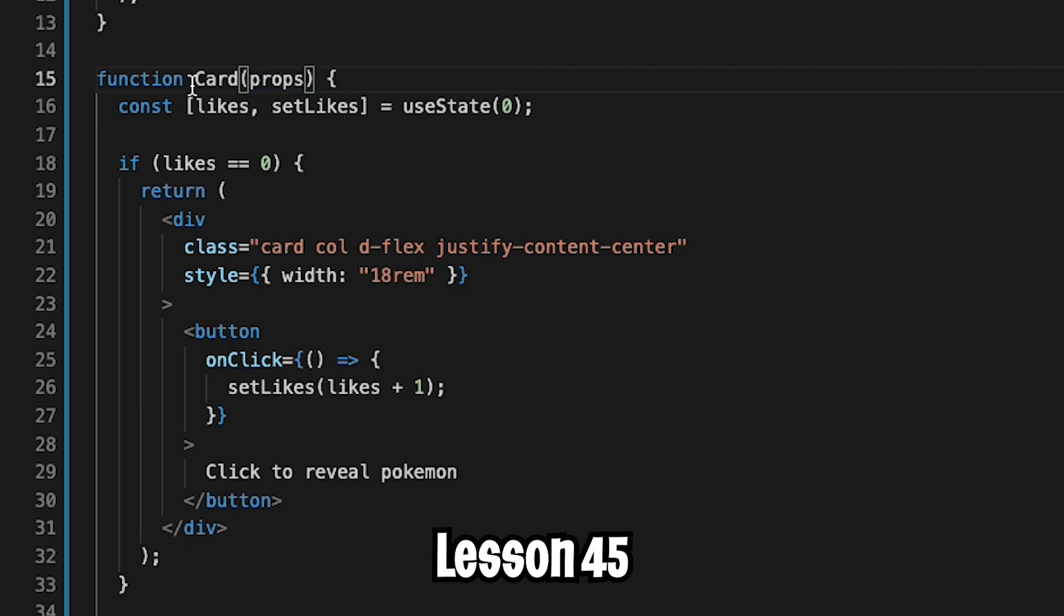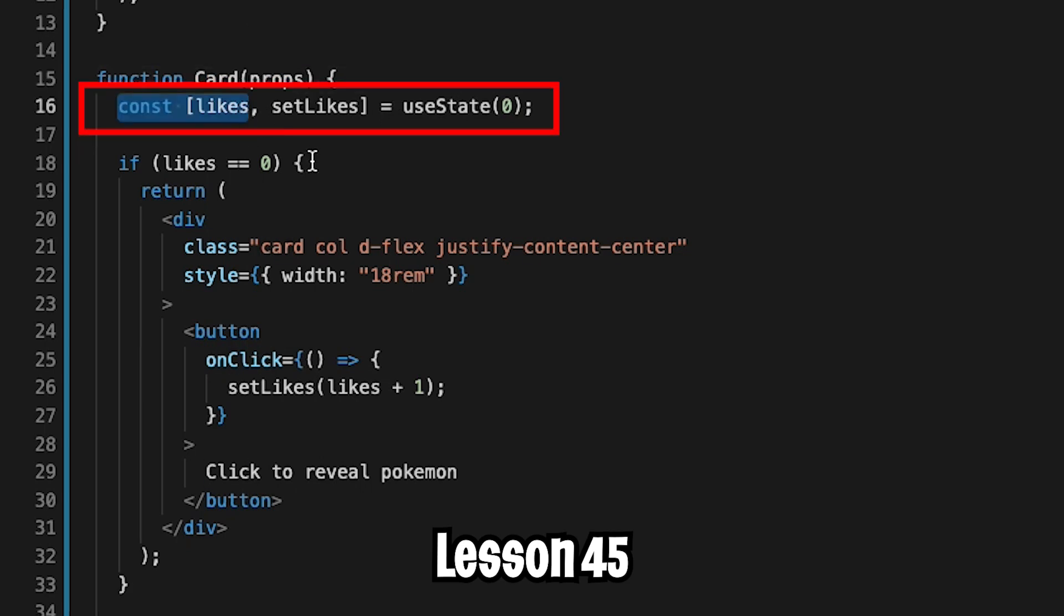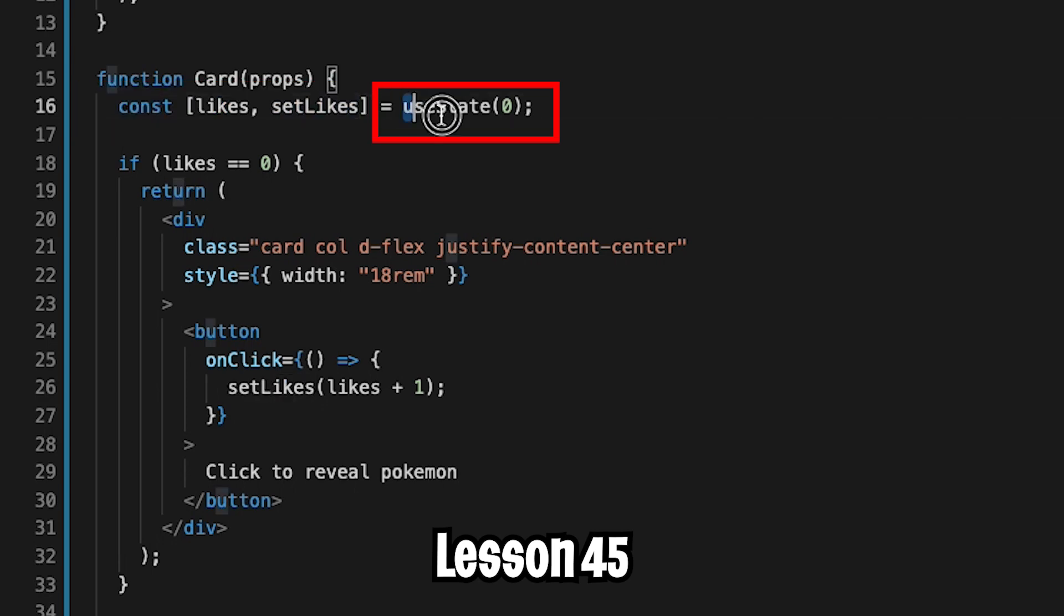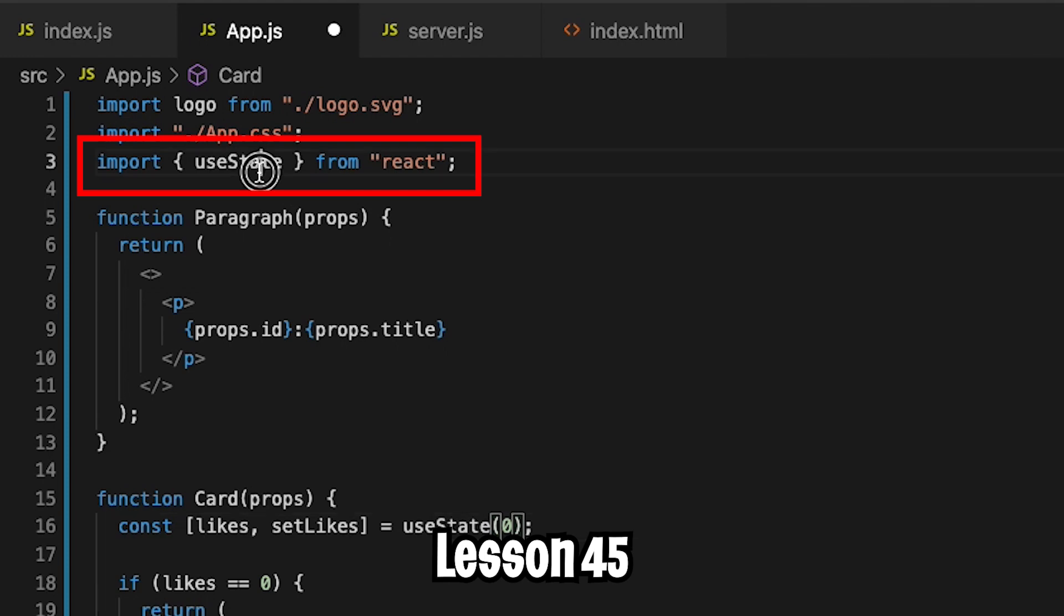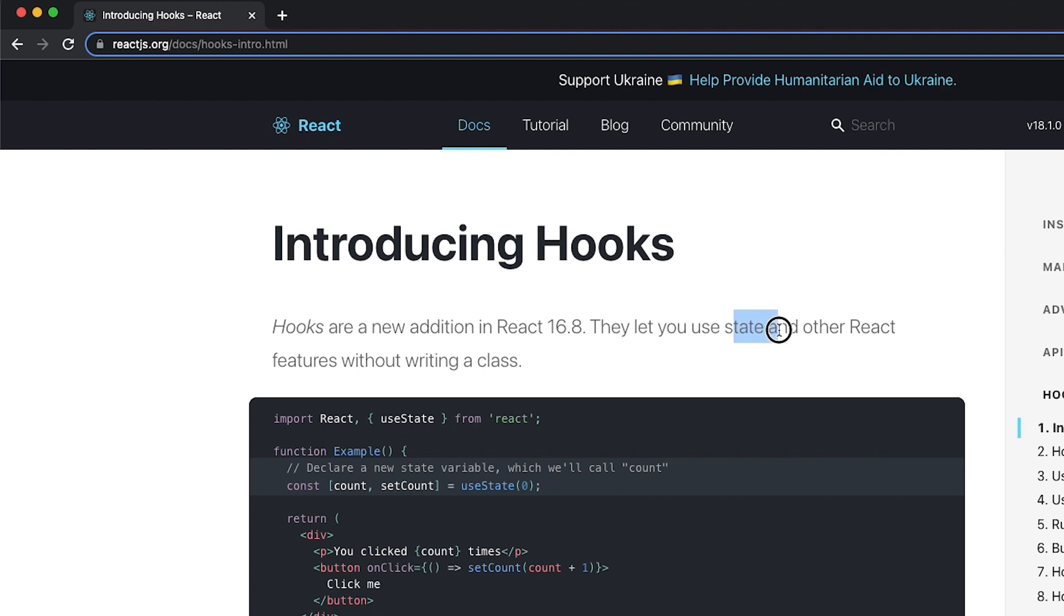If you remember from the previous lesson, we created this card component, which keeps track of the number of likes that this card has. We basically use useState and we set the initial state to zero. We had to import this directly from React. And this is known as a React hook, which basically allows you to use state and other React features without writing a class.